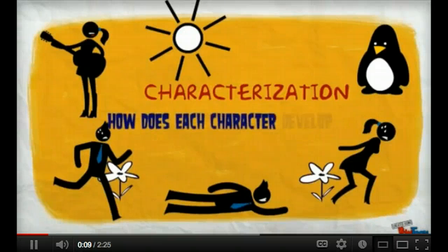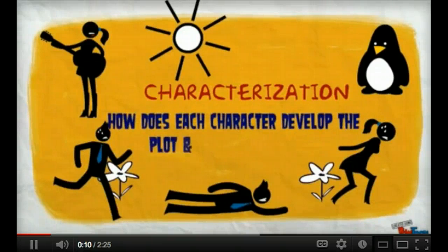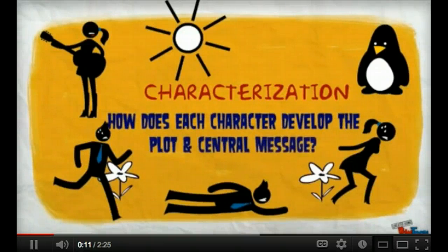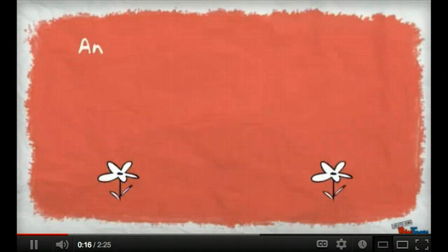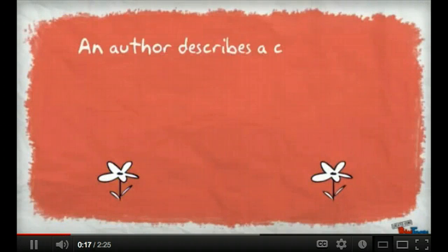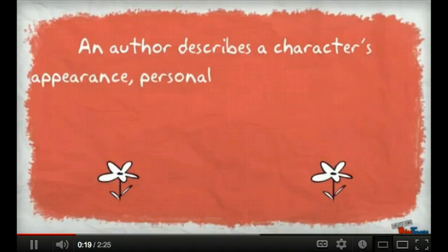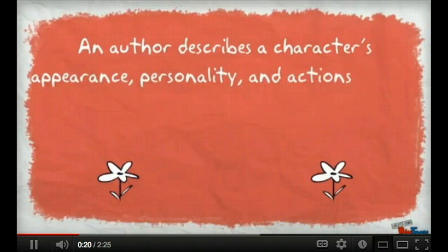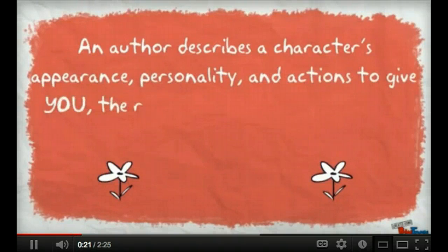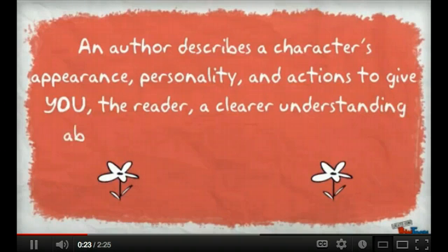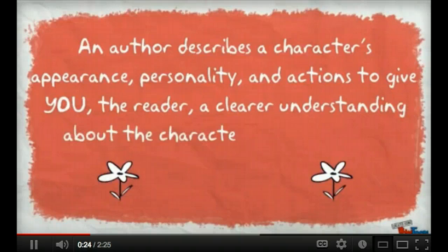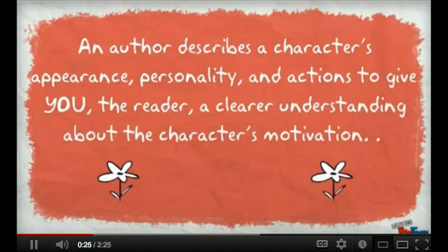Characterization! How does each character develop the plot and the central message of a text? An author describes a character's appearance, personality, and actions to give you, the reader, a clearer understanding about the character's motivation.